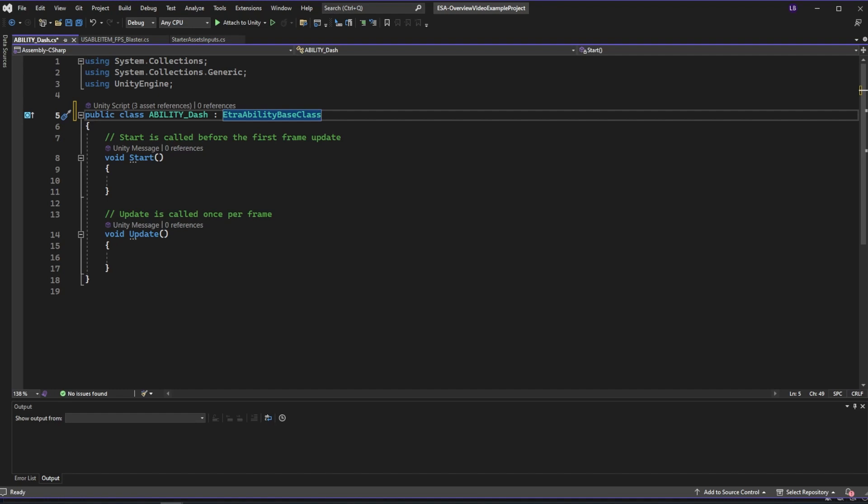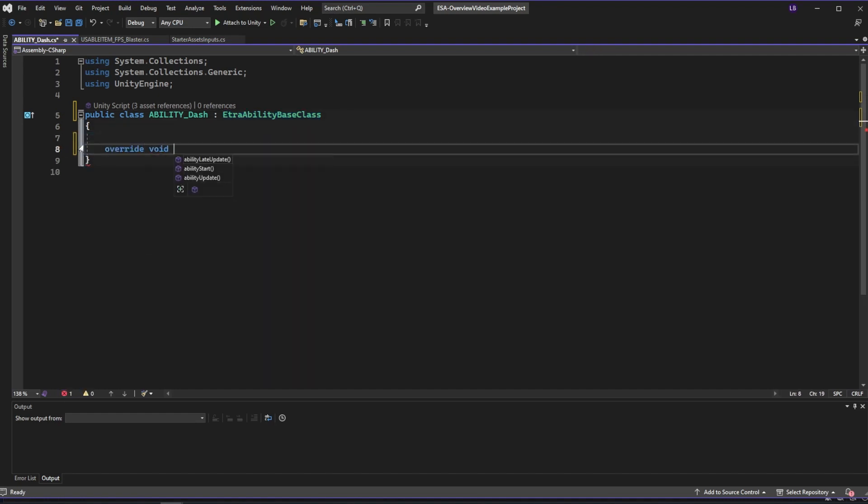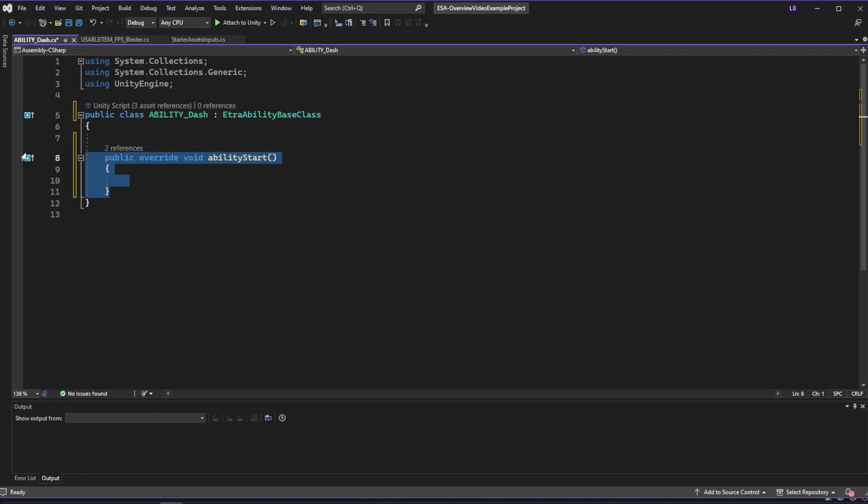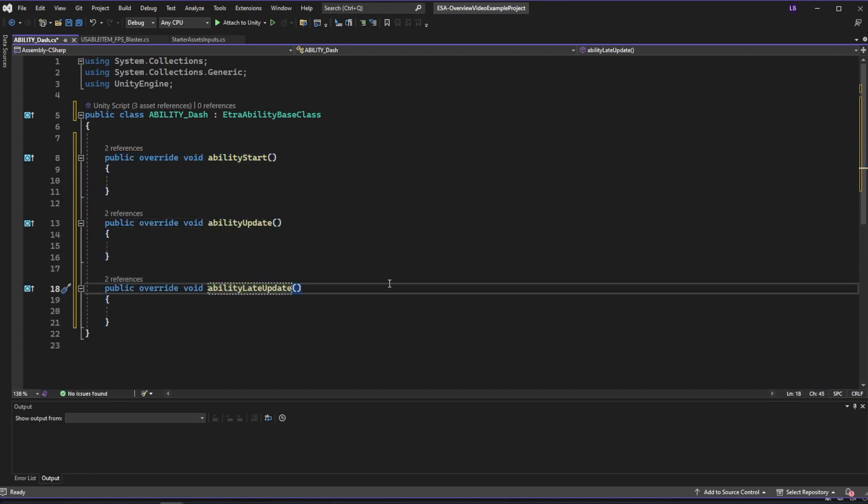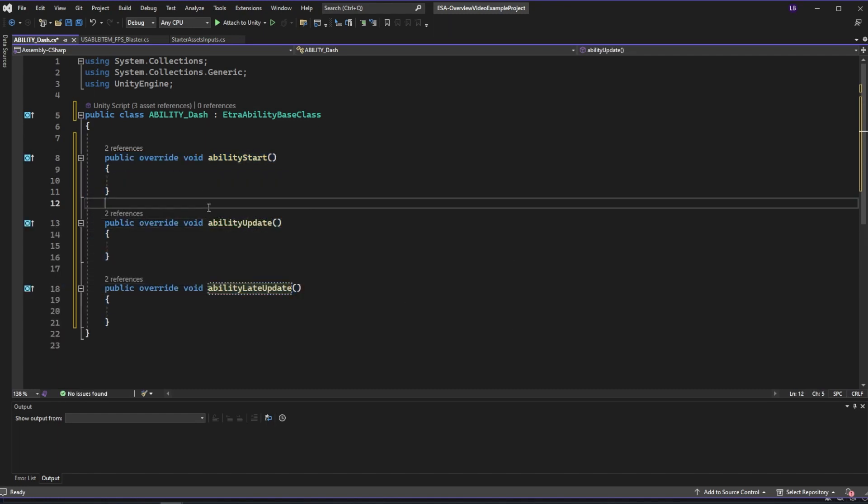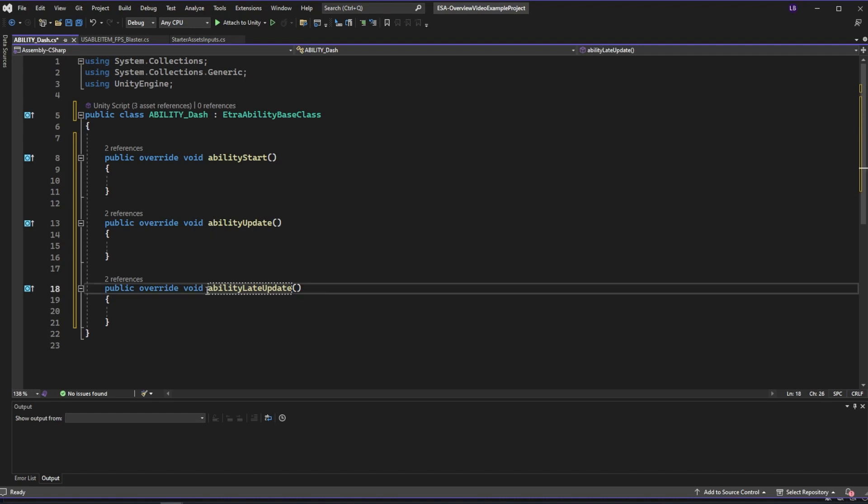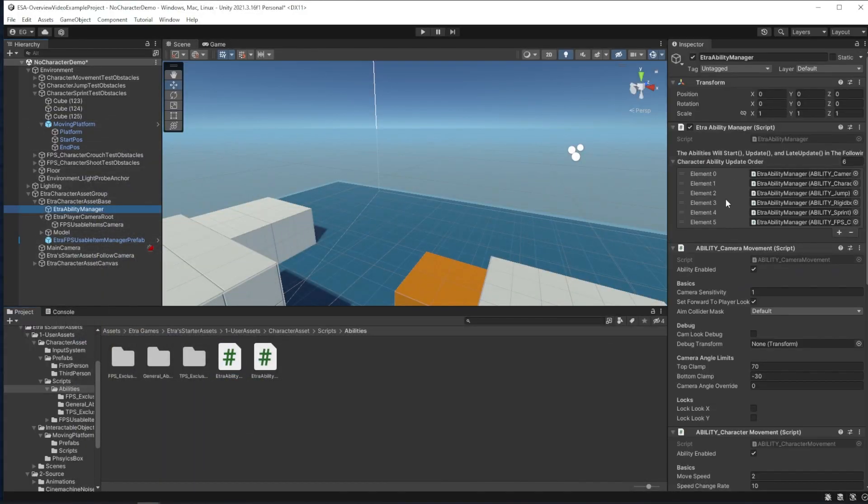Then we can write in three ability override functions: Ability start, ability update, and ability late update. These will run at start, update, or late update accordingly, but it will run these updates in a certain order that you can define over in the ability manager, right here.